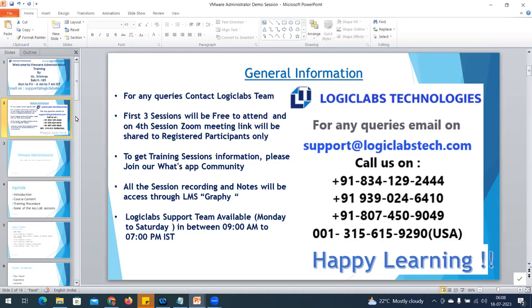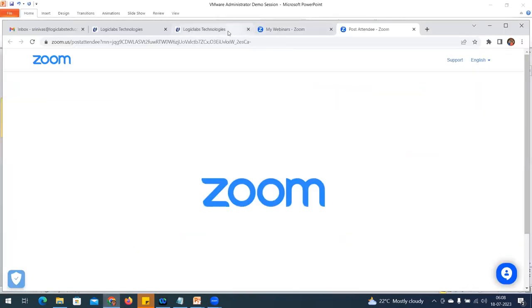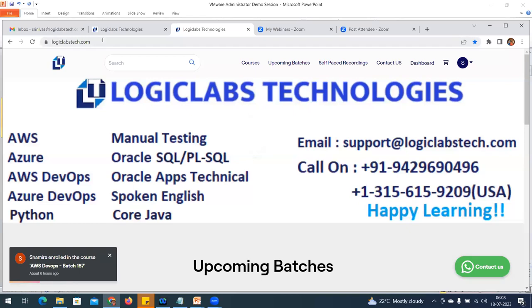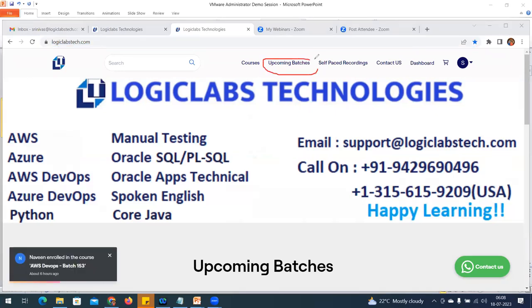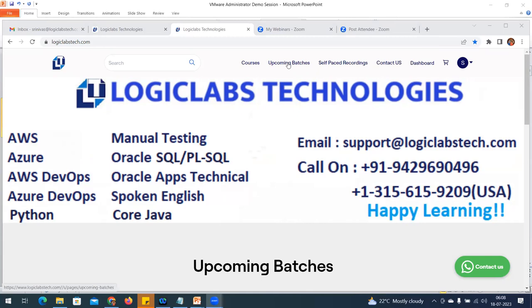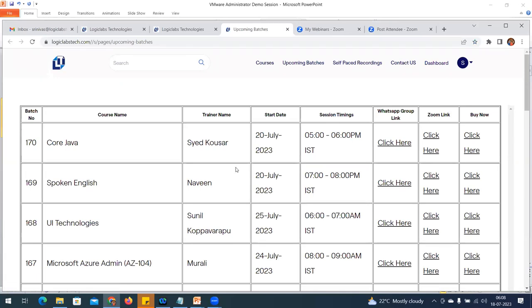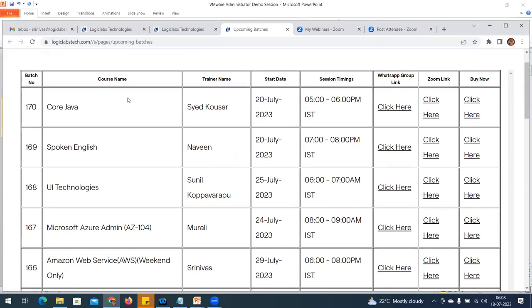To get information about this training, please join our WhatsApp community. Log in to logiclabstechnologies.com and click on 'Upcoming Batches.' There you will find complete information about course content and details. Under upcoming batches, there are different training modules available from logiclabstechnologies.com.